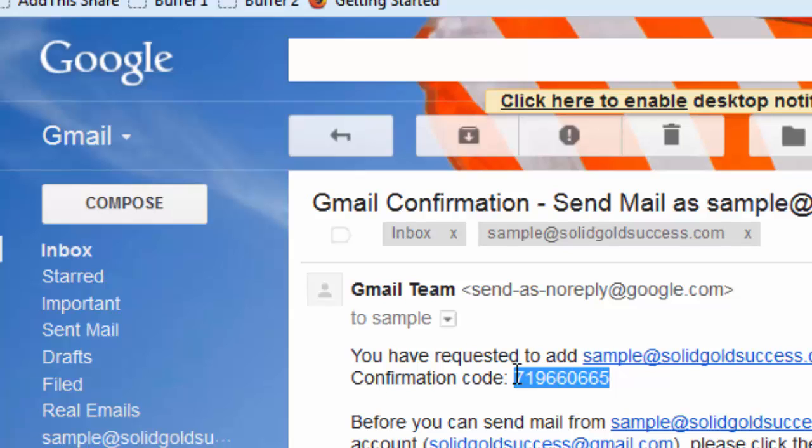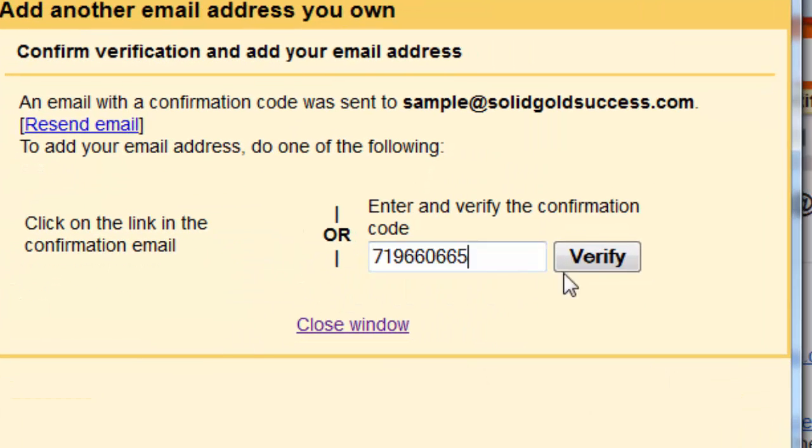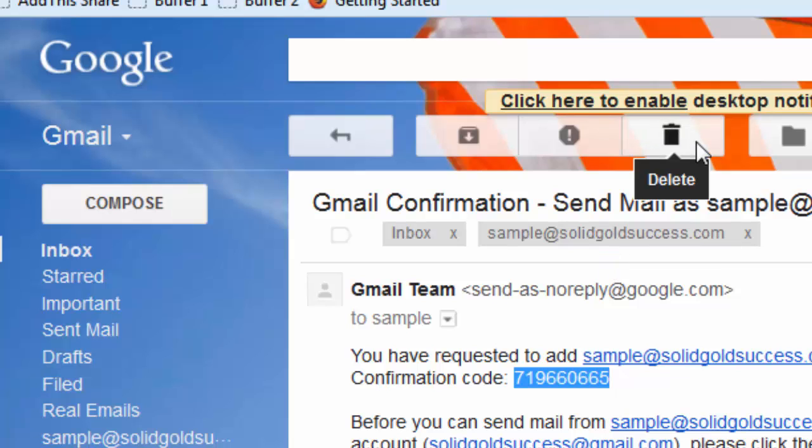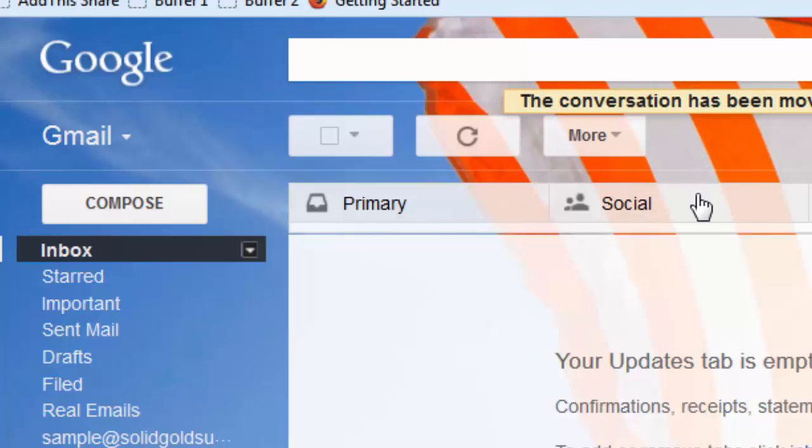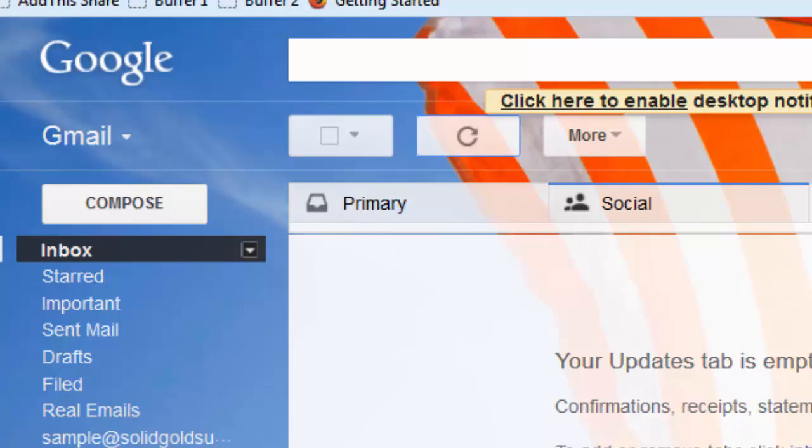And here we have our link. And we have our code. Now, you can either put the code in the box or you can click the link. It doesn't matter which you do. I'm just going to put the code in here. And the box just vanishes. There's no confirmation. That's all.